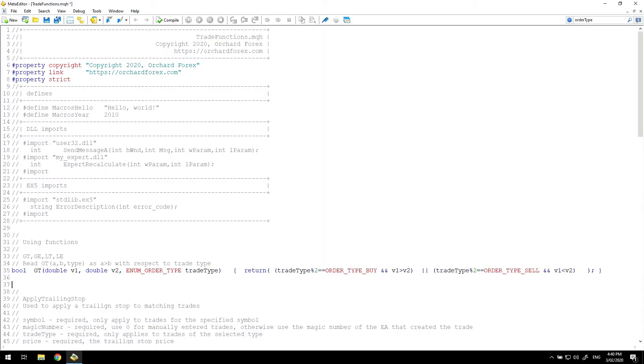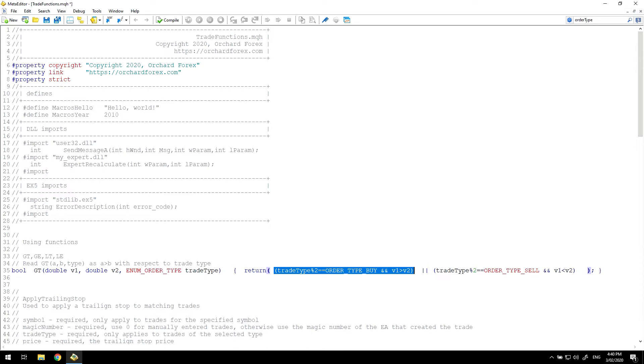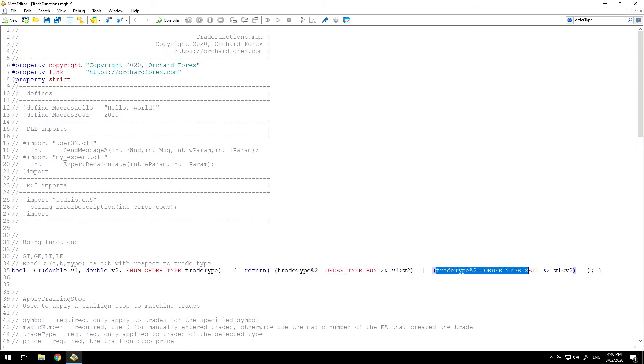Next I've simply broken the function into two tests. One test for the order type buy where value one is greater in the direction of the trade if it is numerically greater than value two. But for an order type sell, value one is greater than value two in the direction of the sell if it's numerically less than value two.